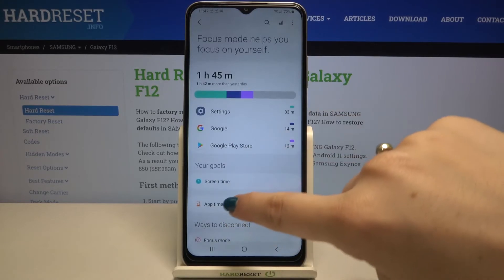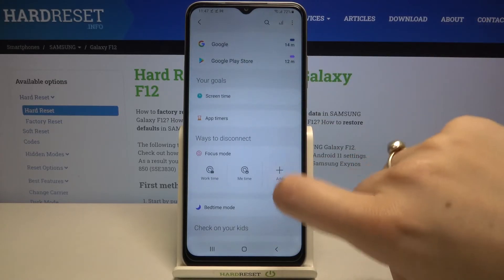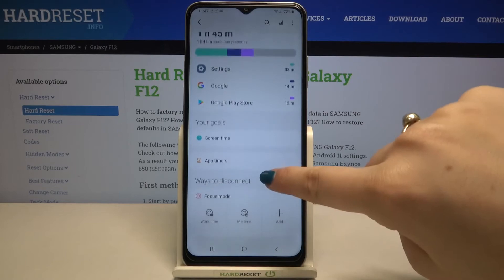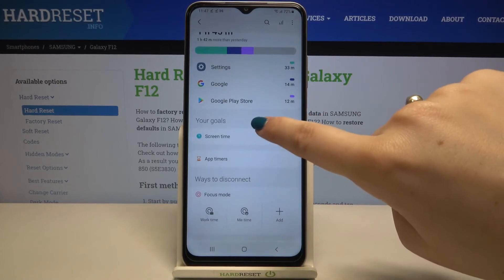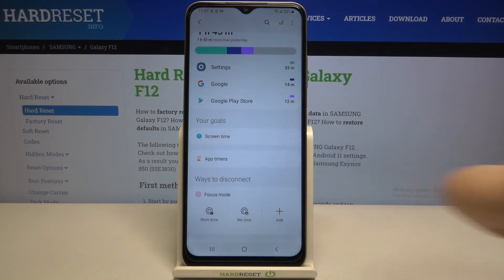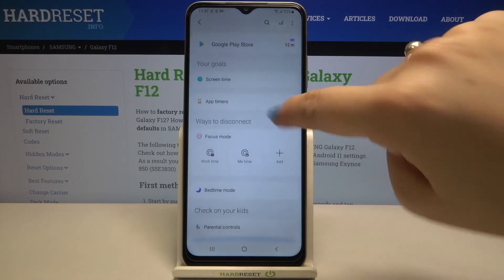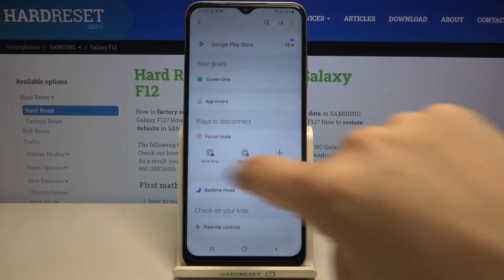After going back you can find the goals section. Here you've got the screen time and app timers — you will be able to set a schedule so the app will be turned off after the timer is set.